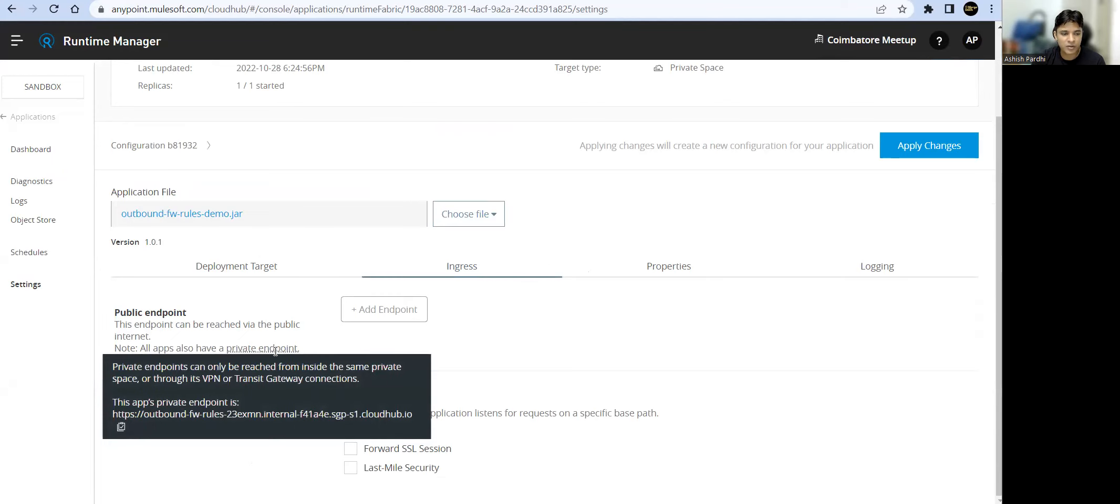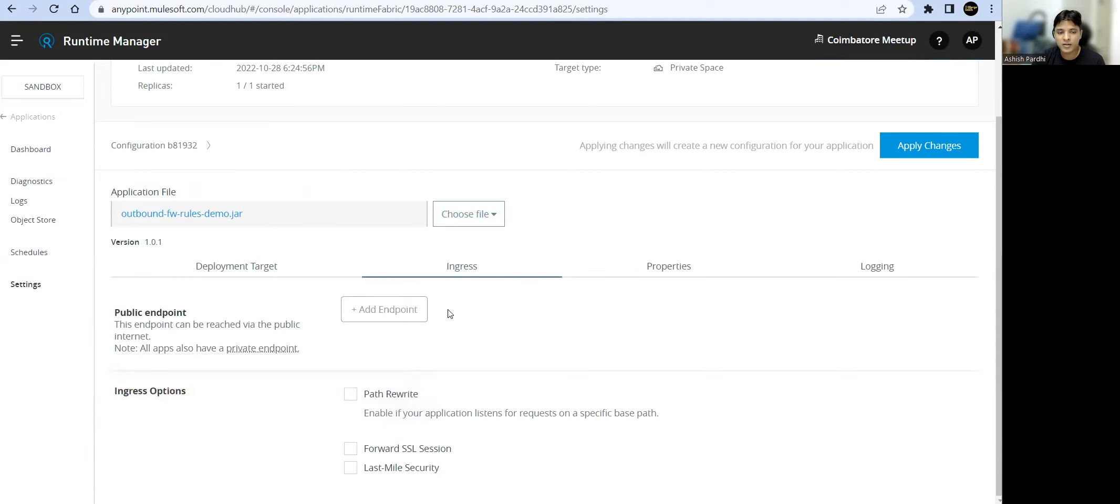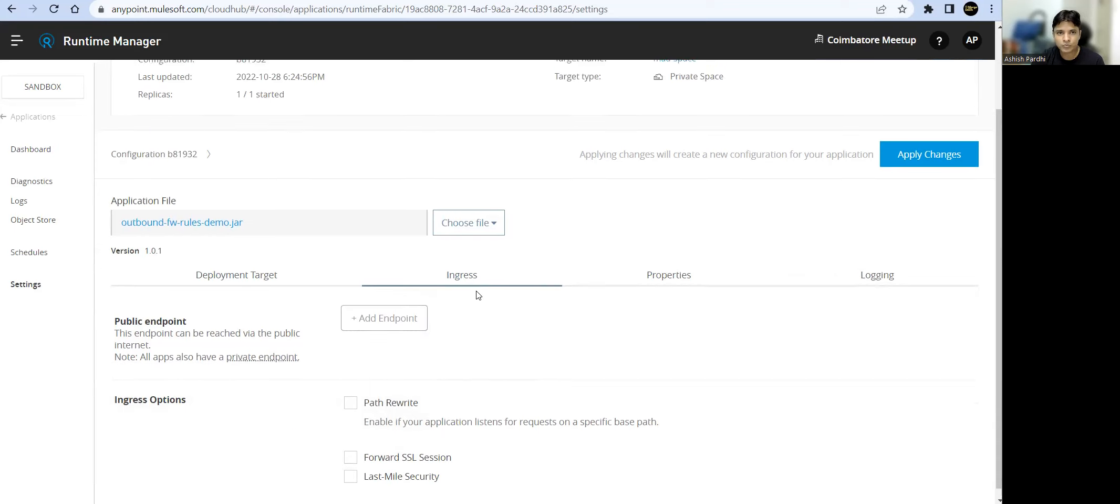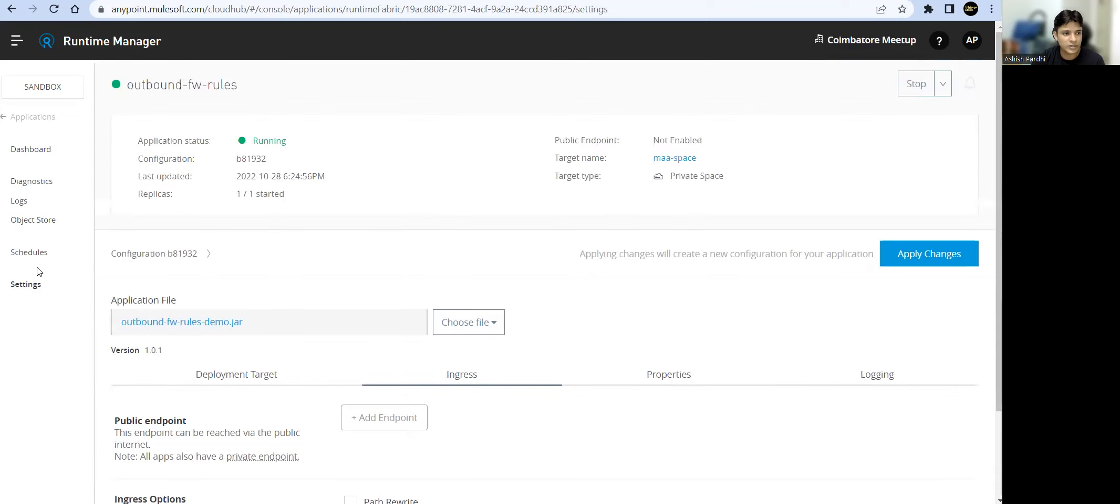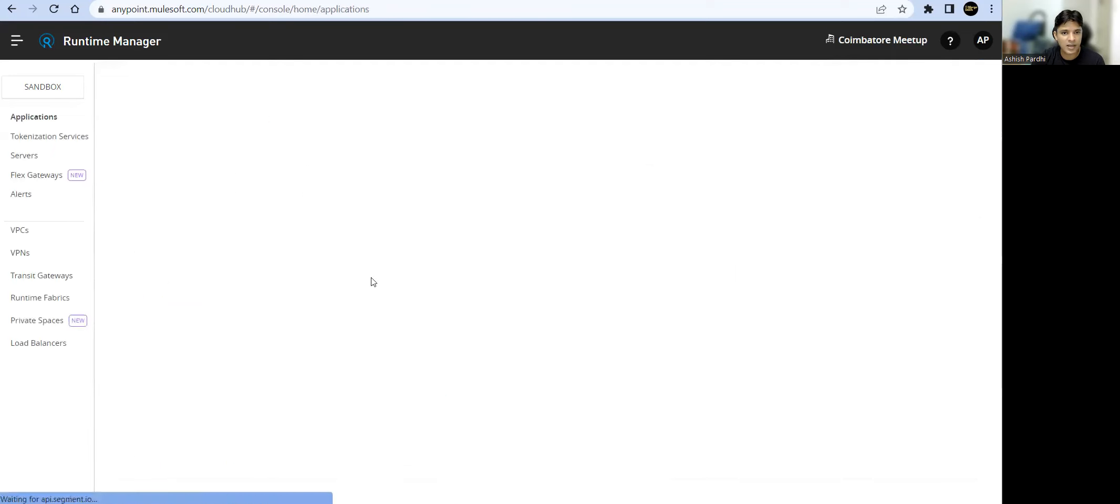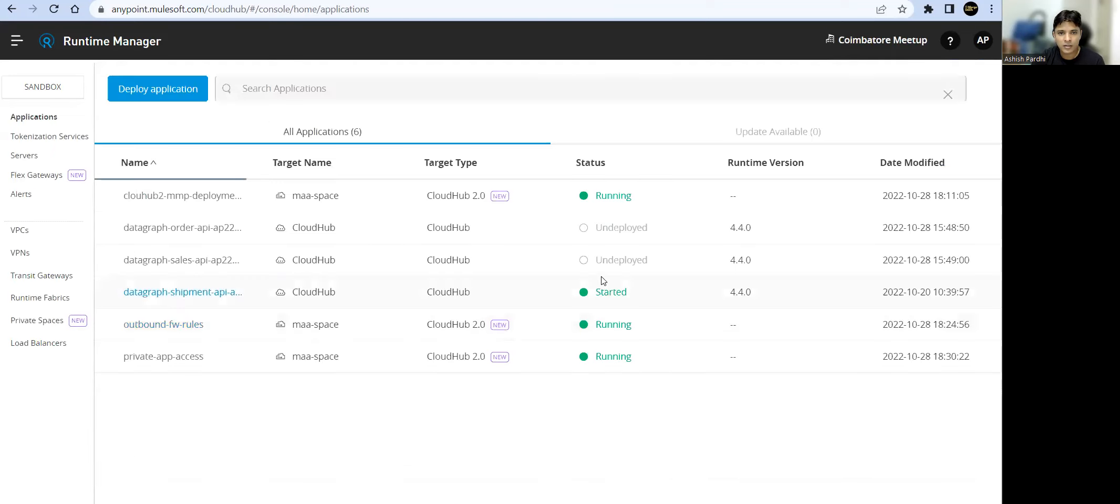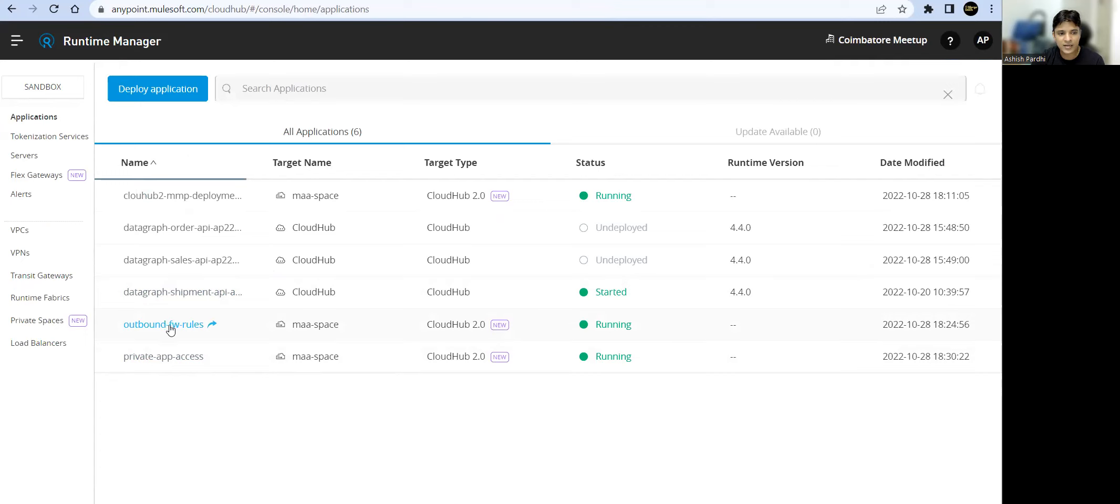We can access via VPN this endpoint via transit gateway, and within this private space we can access this. We cannot change this URL, but we can add multiple public endpoints. Let's go quickly back to access. It's working fine. We have created one simple app where we have a request component and we are trying to access the internal URL of this app.